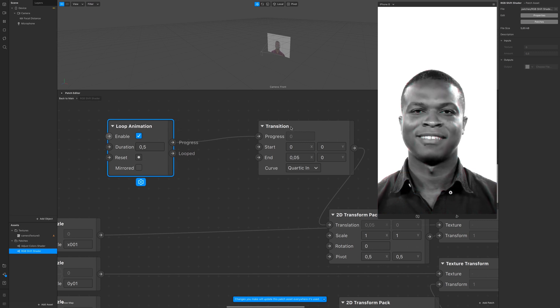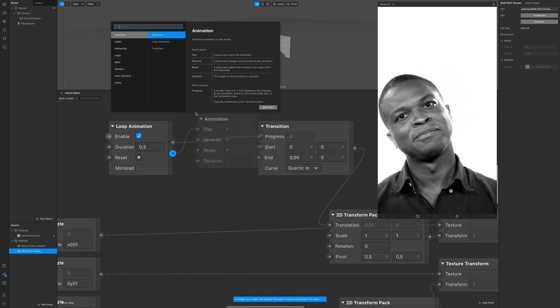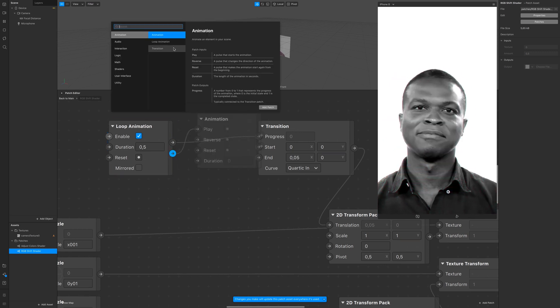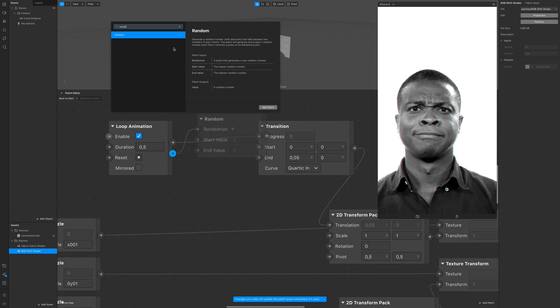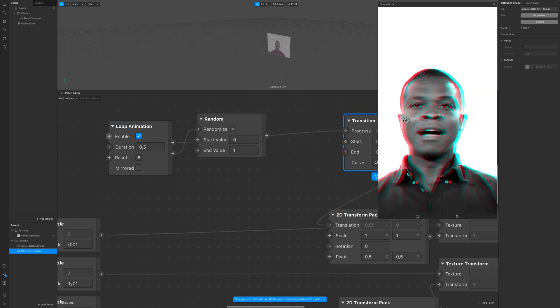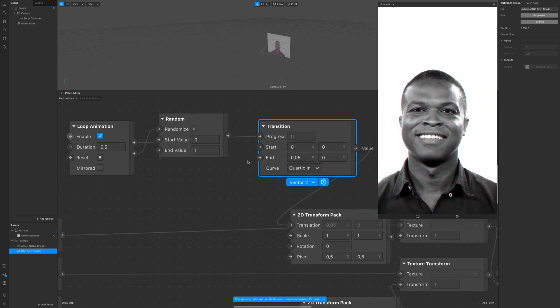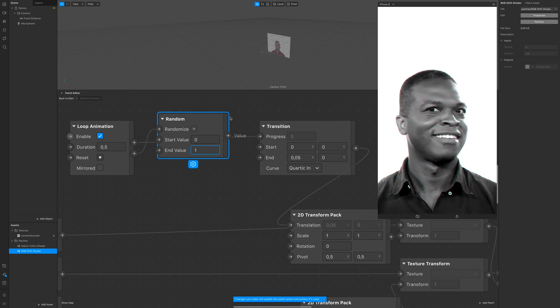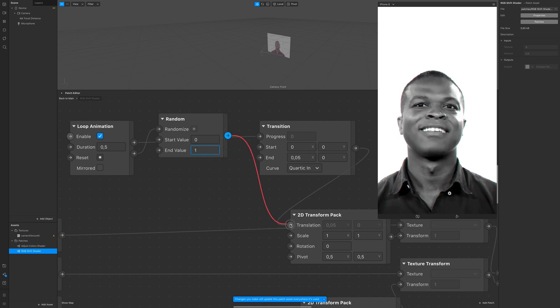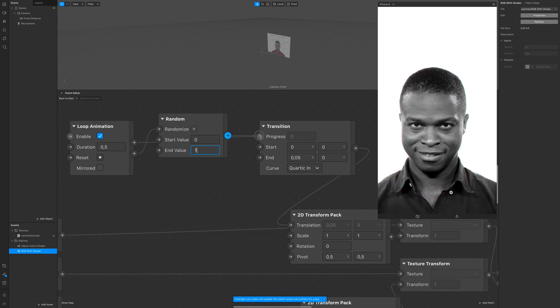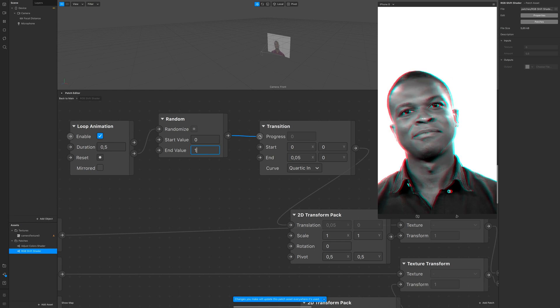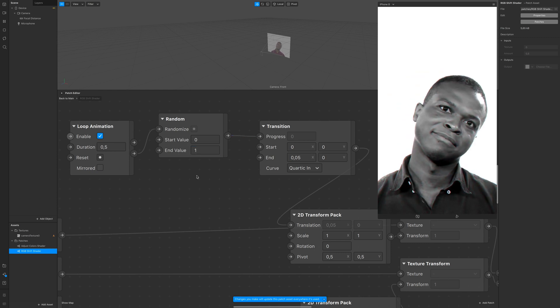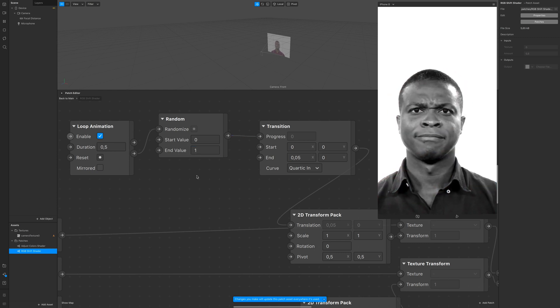I go with 0.5 because it's a glitch effect. If we want to go further, we can add a random. You have to go from the loop animation looped to randomize, and then random into progress.